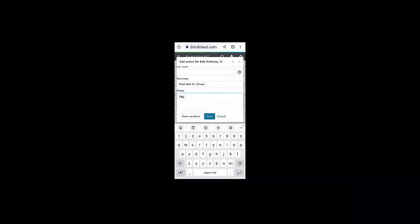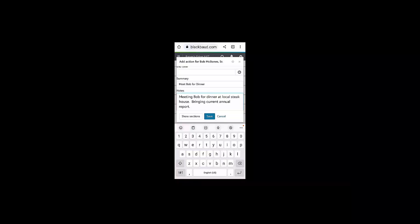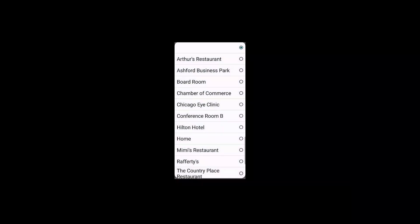Keep in mind that after I've saved this action to Bob's record, I can also go back and mark this action as completed.